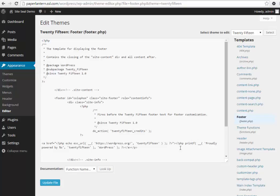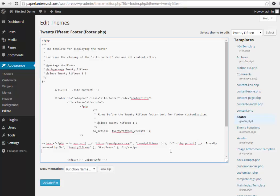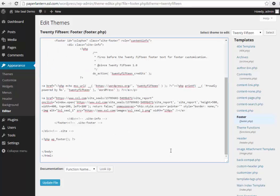Now paste the embedded code for your site seal from your clipboard to an appropriate location in that file. Click the Update File button to save your changes.